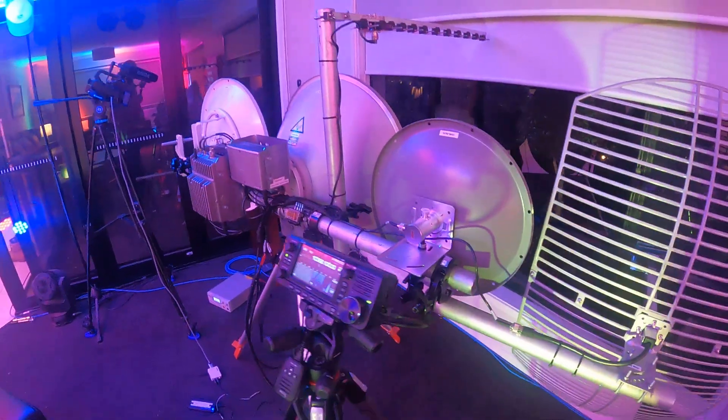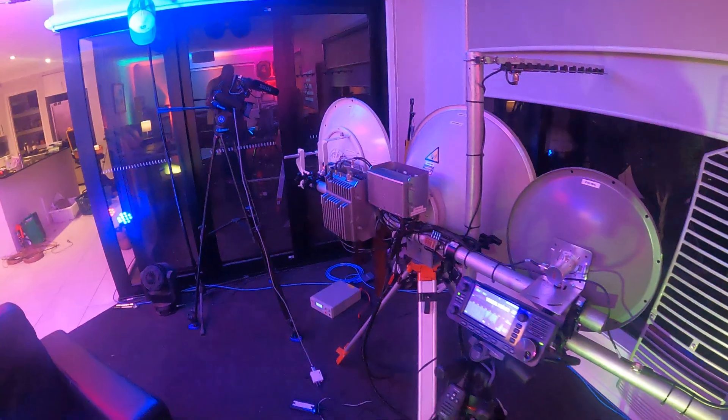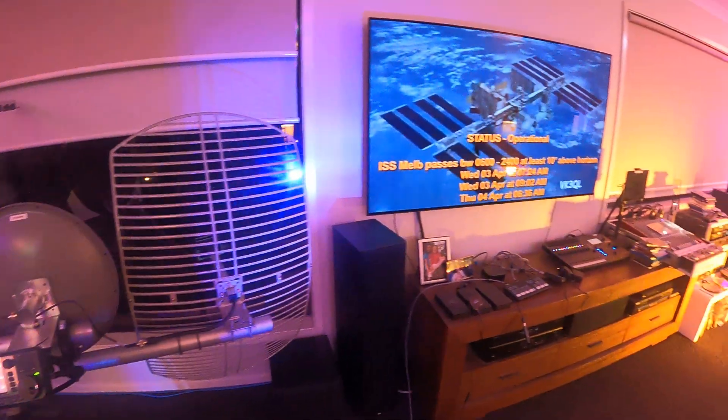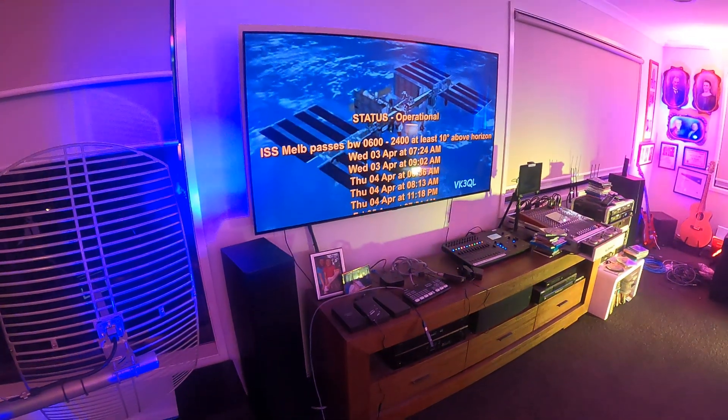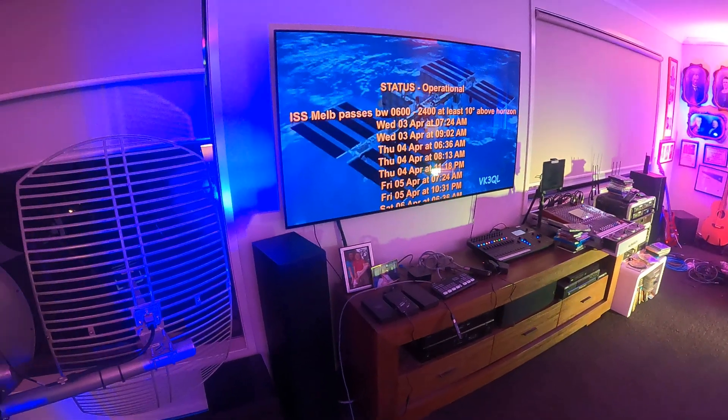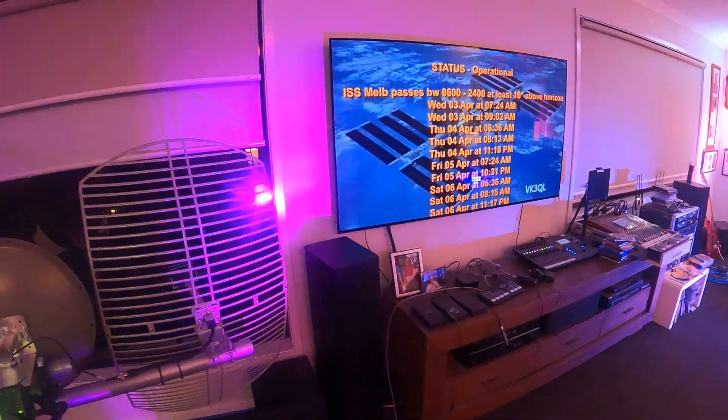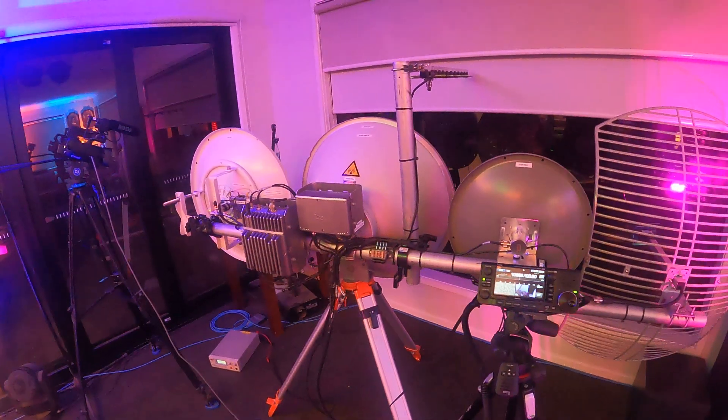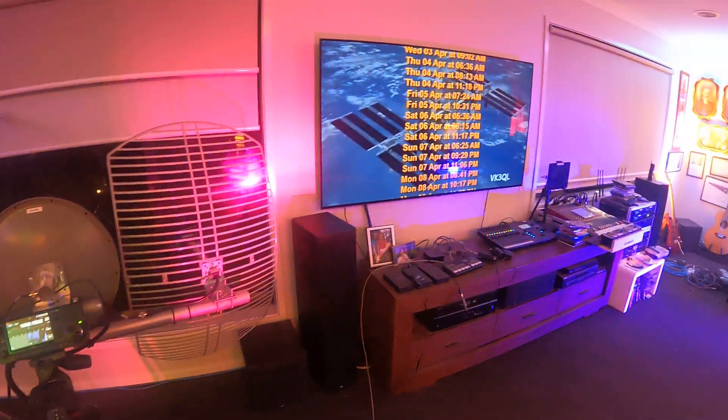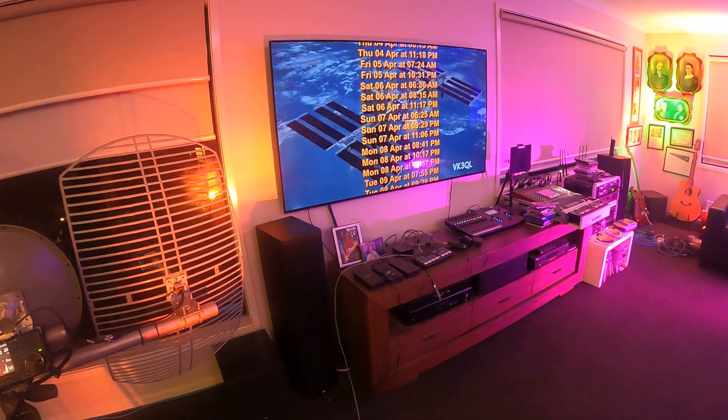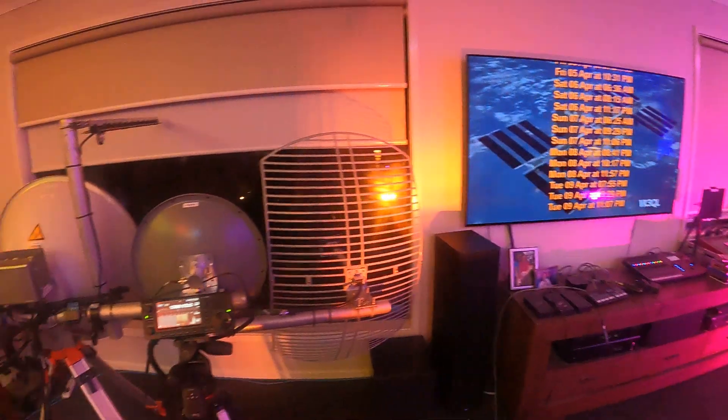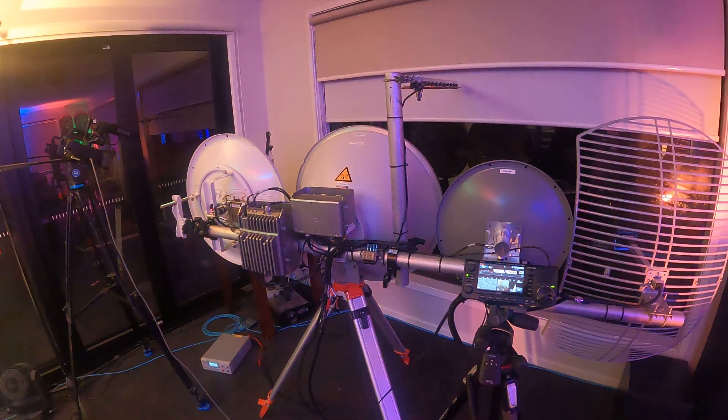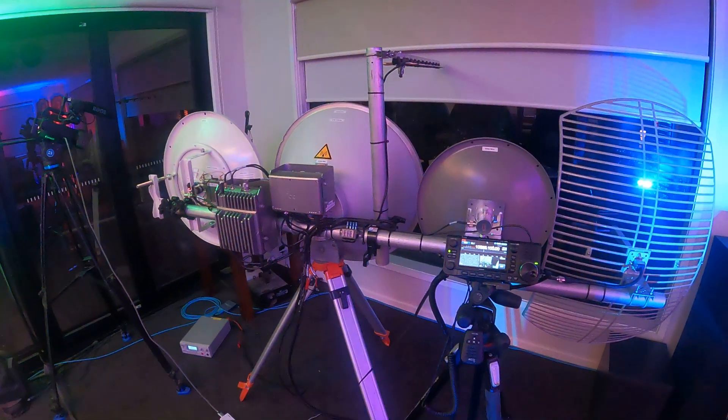So if you're interested in Amateur TV, get into it. And that's about the story. And don't forget, every Tuesday night the VK3RTV they have a net starting at 8 o'clock, and is also streamed on YouTube and BATC and Discord. Cheers all, VK3BA.